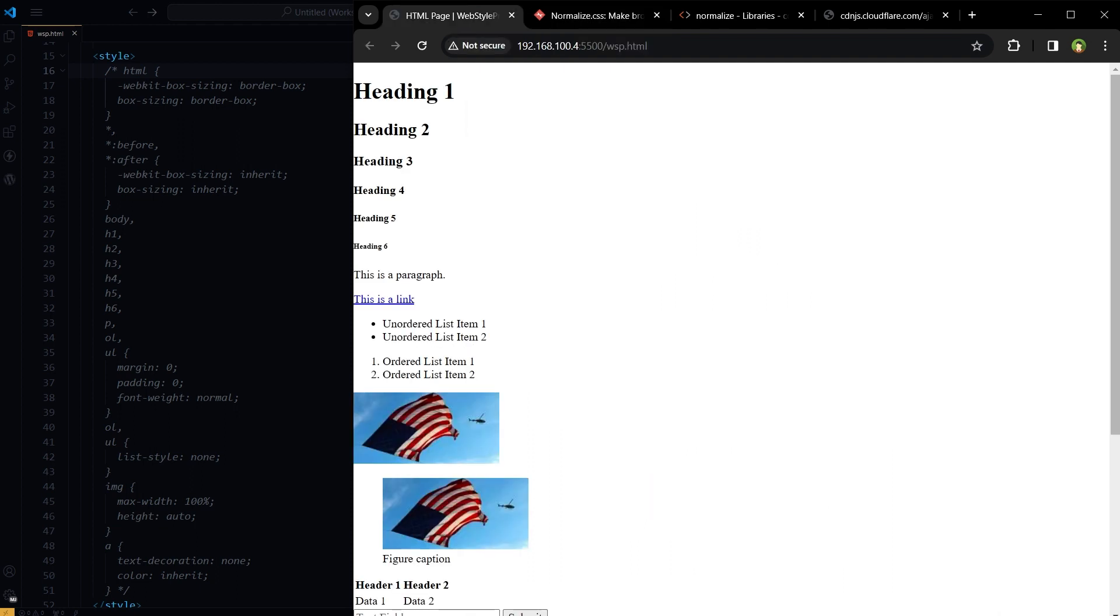And which one should you use? In my opinion, Normalize.css. And where should you use it? If you are using Twitter Bootstrap, Tailwind CSS, or Bulma, you do not need Normalize CSS or CSS Reset.